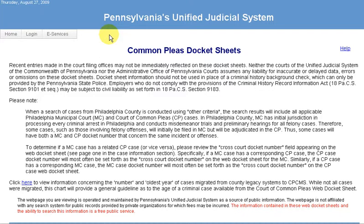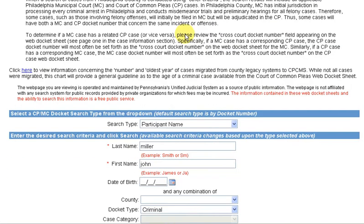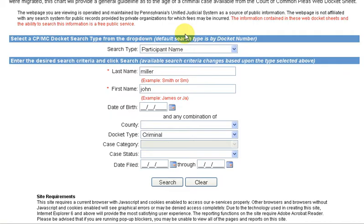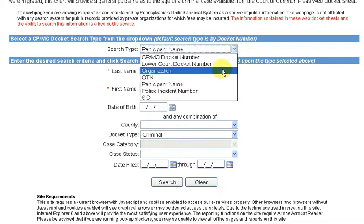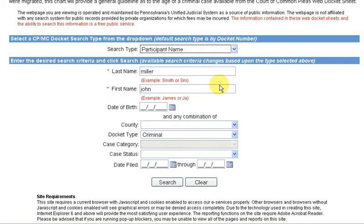The first time you go to this site, please take a moment to read the disclaimer in the first paragraph on the page. Down below, you'll see a number of fields that you'll have to fill in to do a search. The first is Search Type.